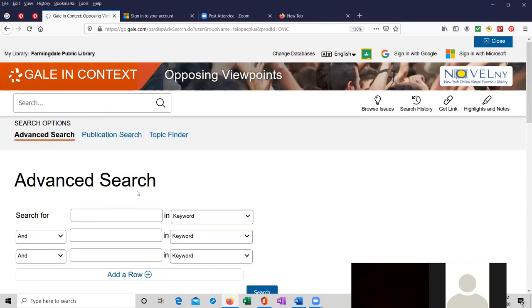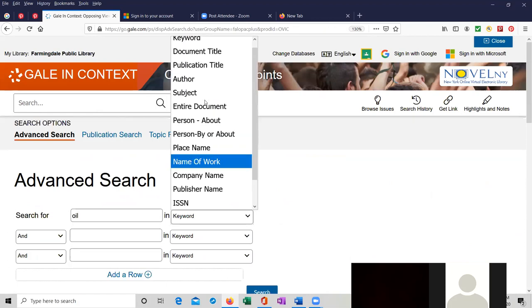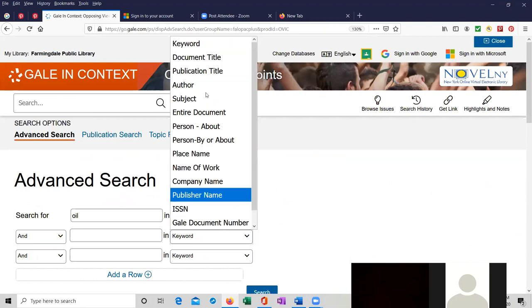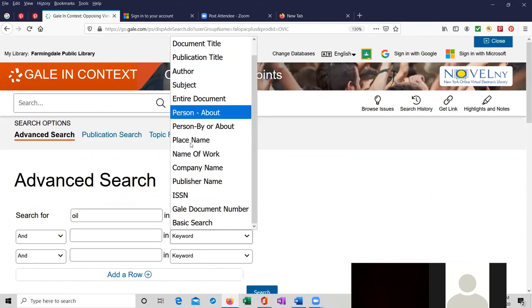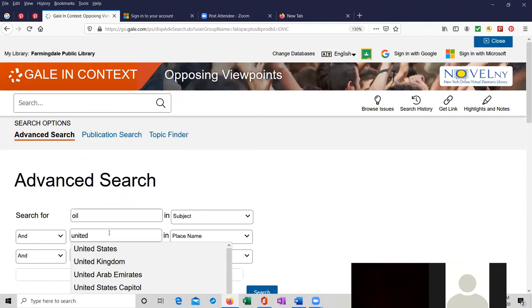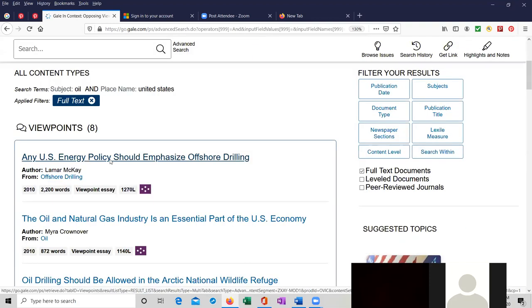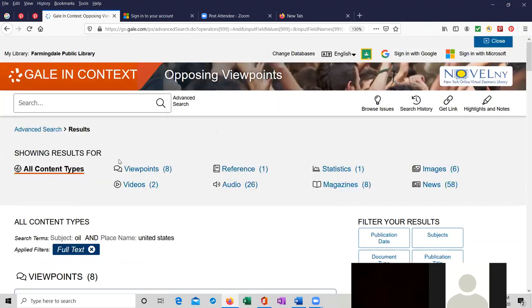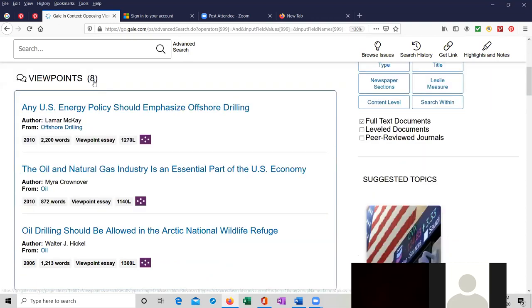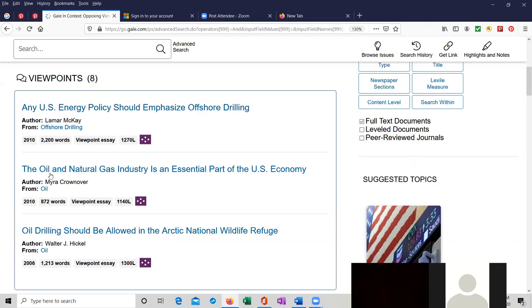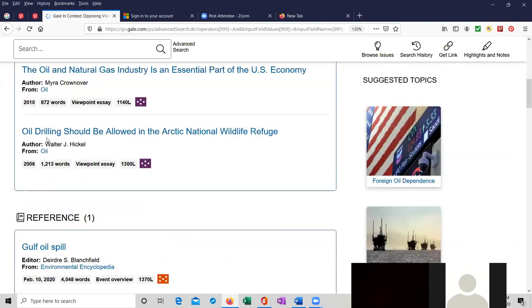We're going to do a search for oil as the subject. And I'm going to search by place name. Let's try United States. And so basically the search that we did is for oil and the United States. And the viewpoints that we got are eight of them. Any U.S. energy policy should emphasize offshore drilling from 2010. And then oil and natural gas industry is an essential part of the U.S. economy from 2010. And the third one is from 2006. Oil drilling should be allowed in the Arctic National Wildlife Refuge.